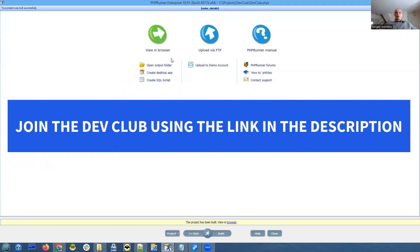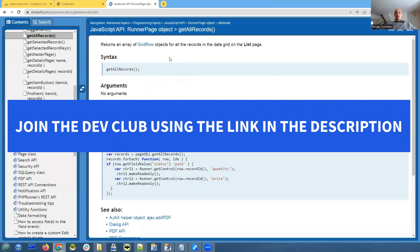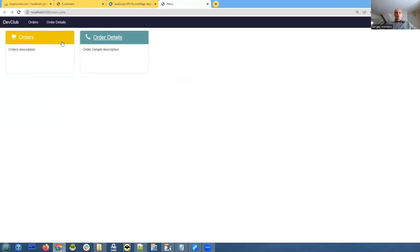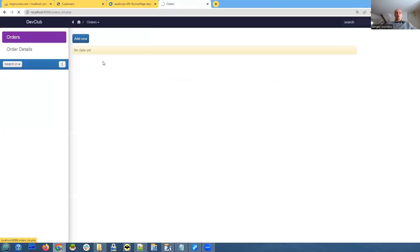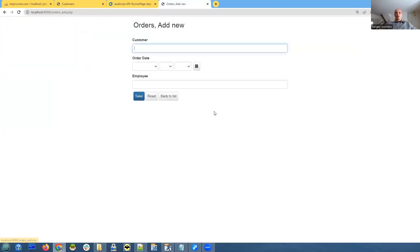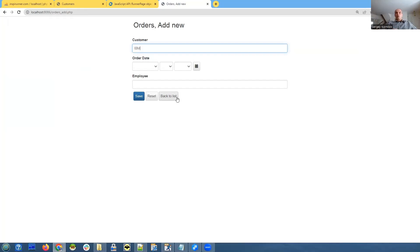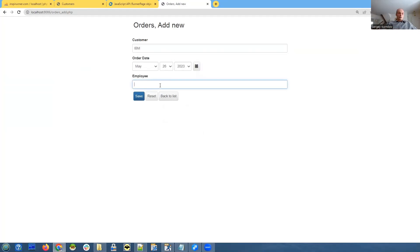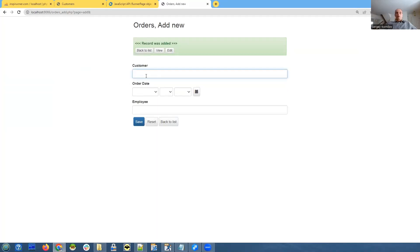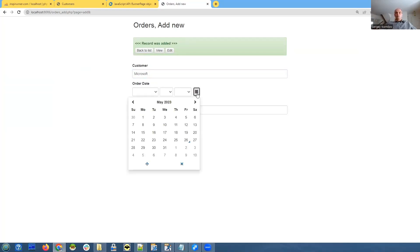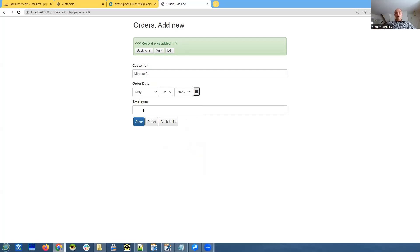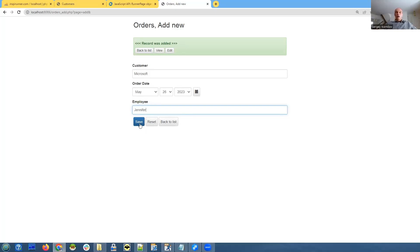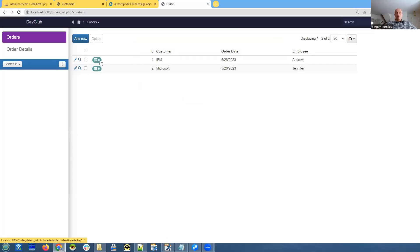Click view in browser - orders and order details, two tables. Let's quickly create a couple of records here. Add new customer - IBM, let's imagine we sold something to IBM which is nice. Andrew was the person who handled the transaction. Save it. And another customer is going to be Microsoft, also today, and the employee was Jennifer.